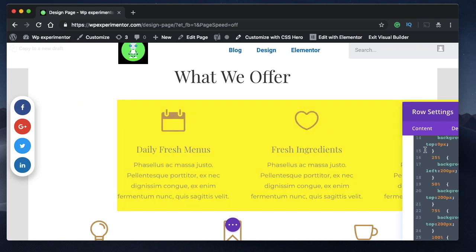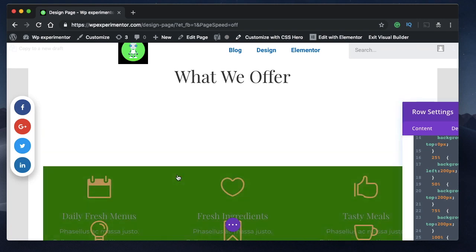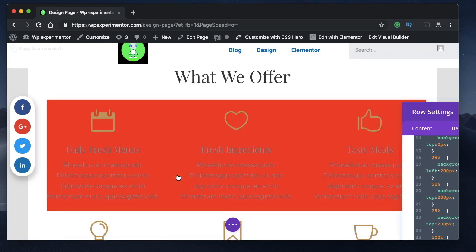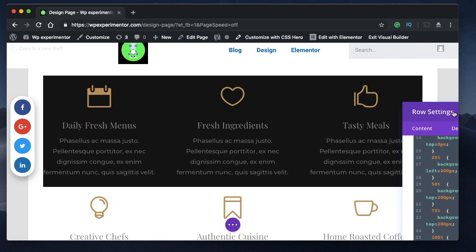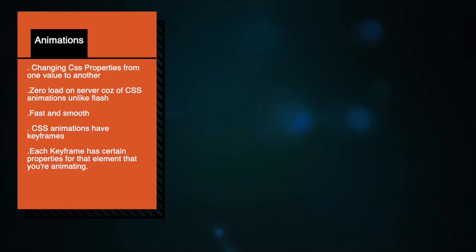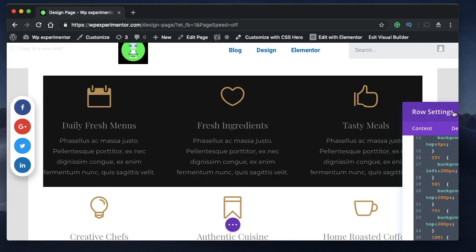In this video I'll show you how to add CSS animations to your Divi website using the Divi builder, so you can achieve something like this — the element changes its color, moves its position, and returns back to its original position. Animations are basically changing CSS properties from one value to another. These are similar to animations you see in video editors such as Final Cut Pro or Adobe Premiere Pro.